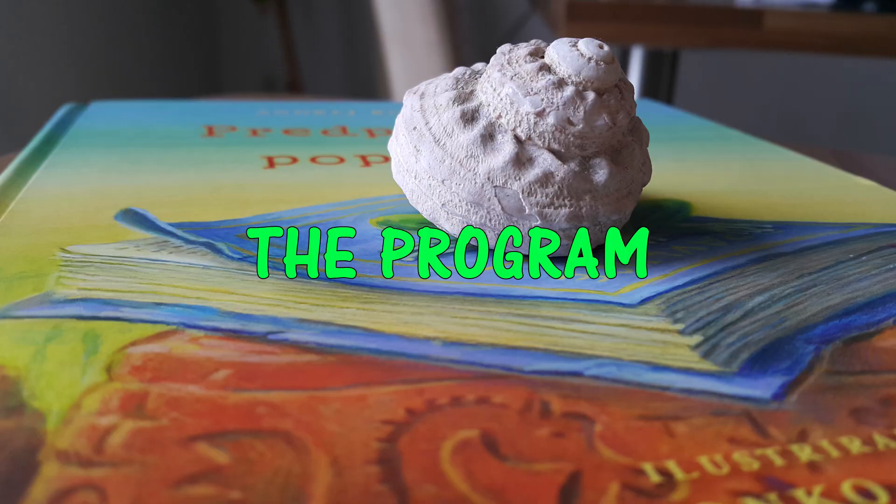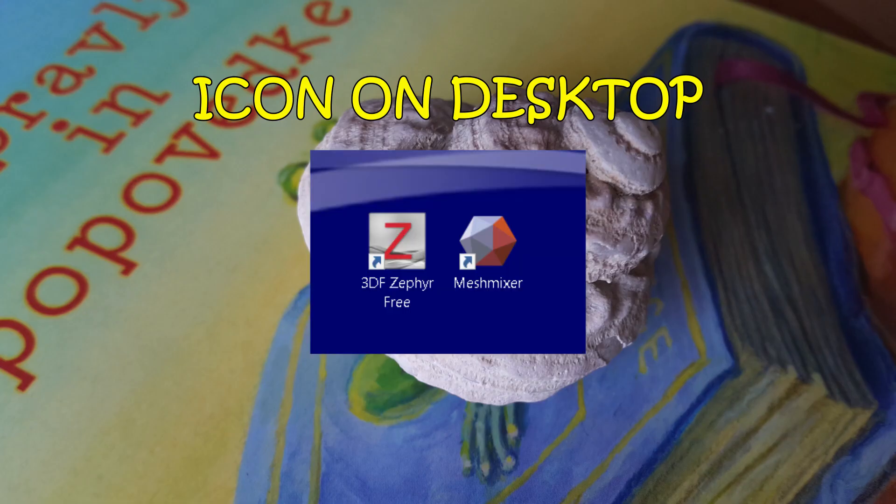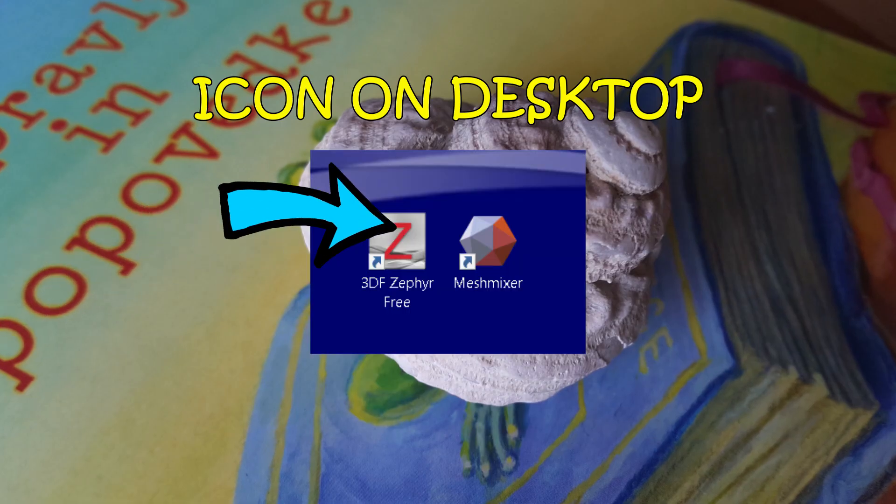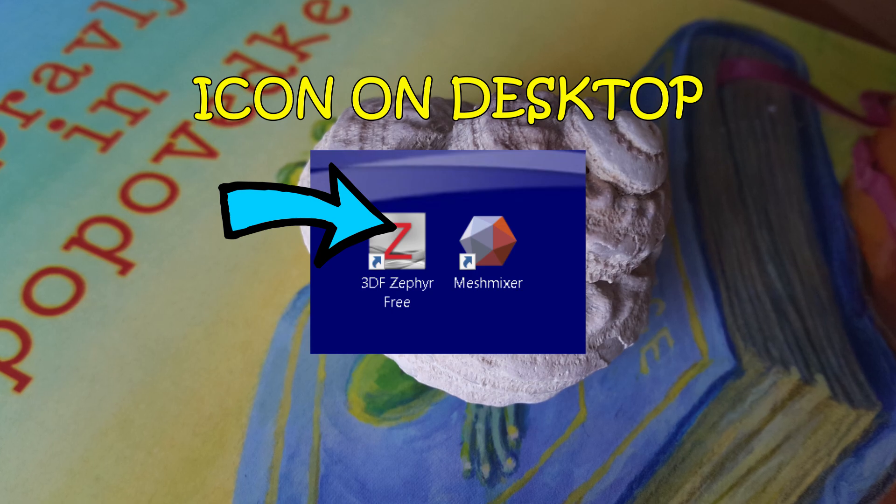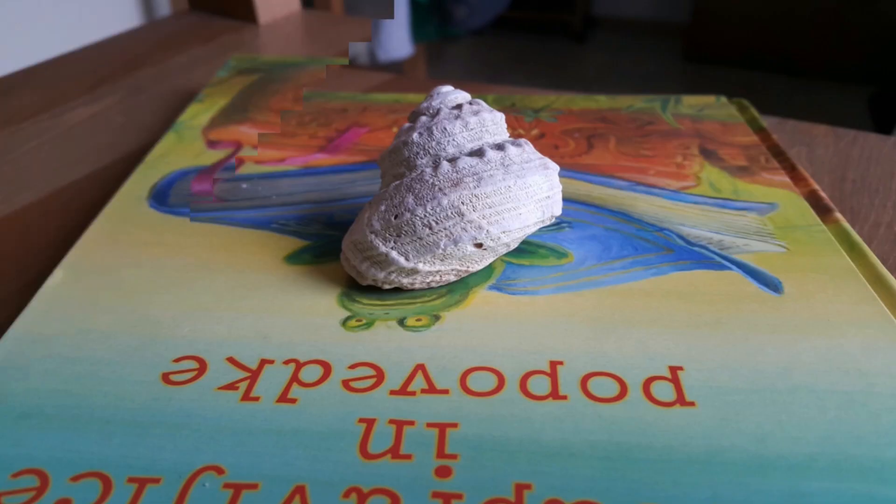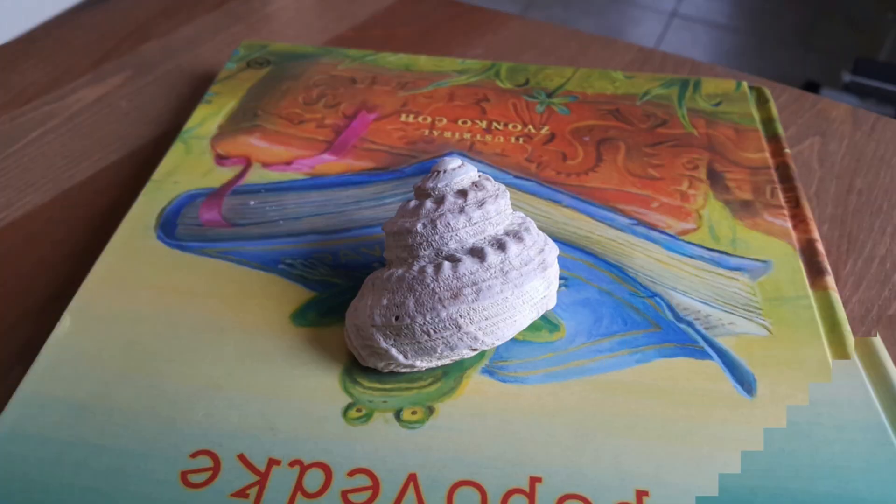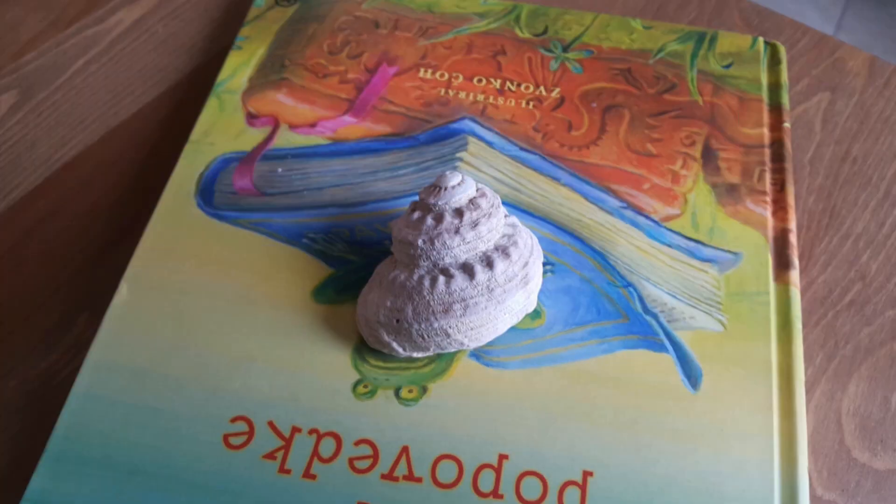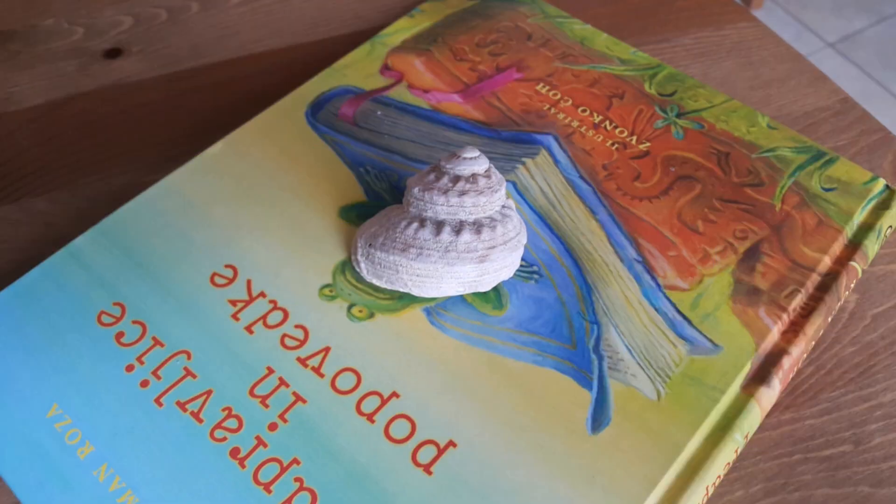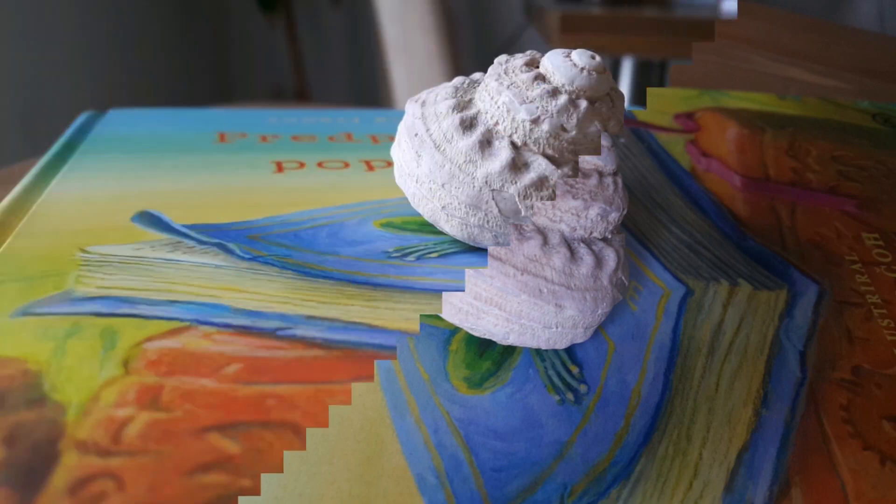The program. Now start the program. As in my recap video I will use the same set of photos I have made. The object was a small seashell.